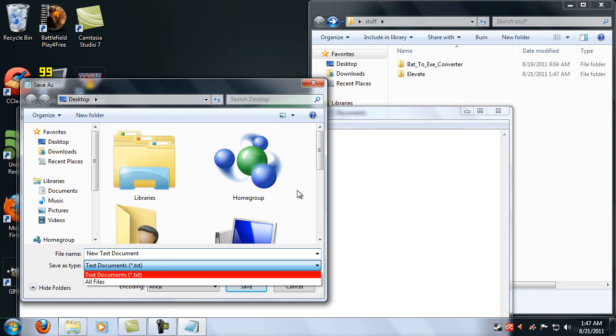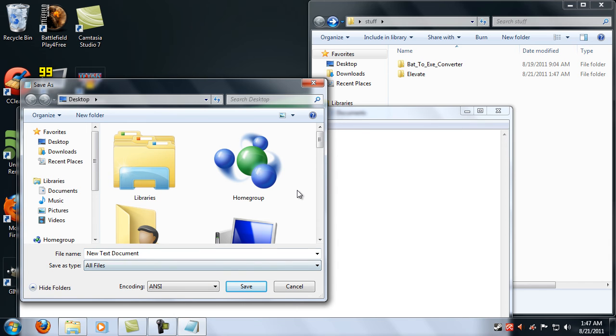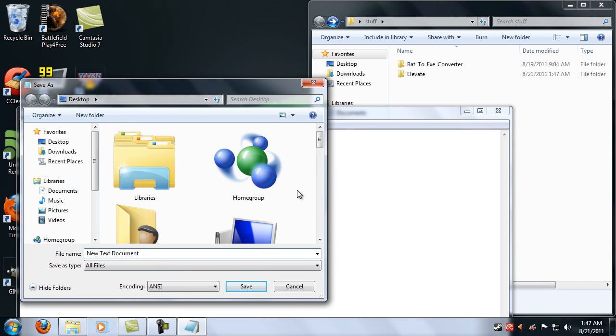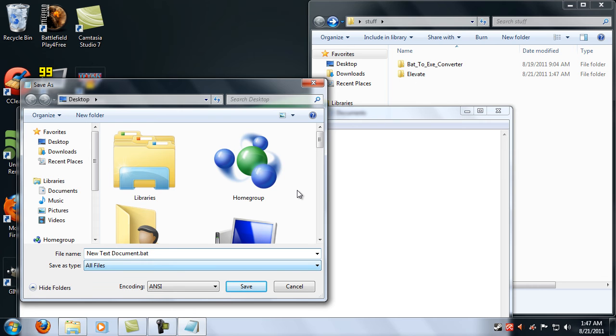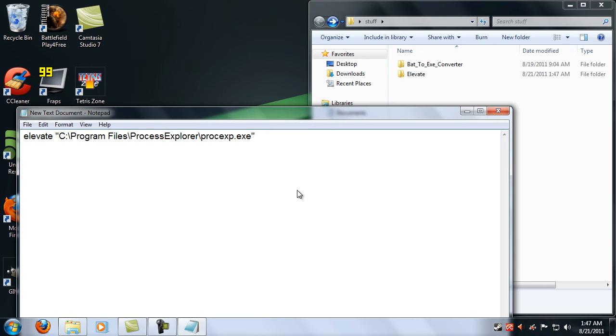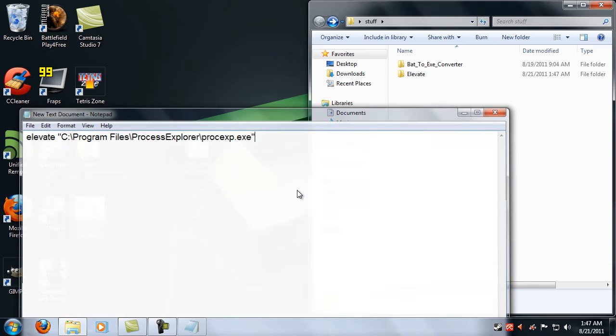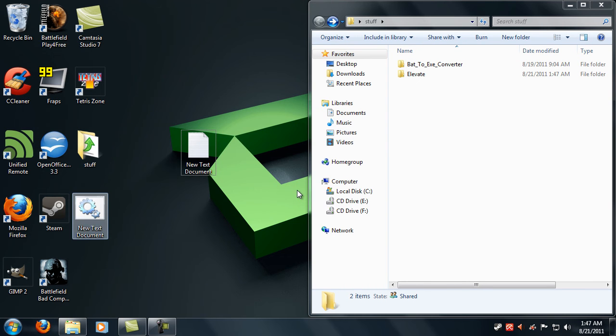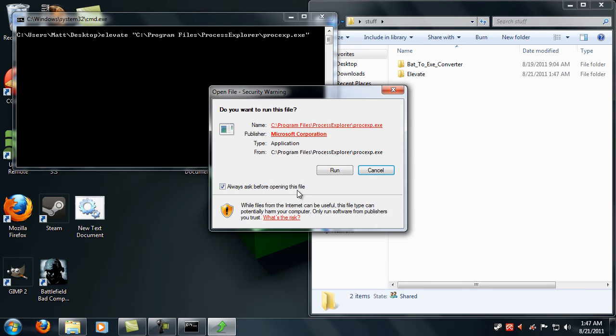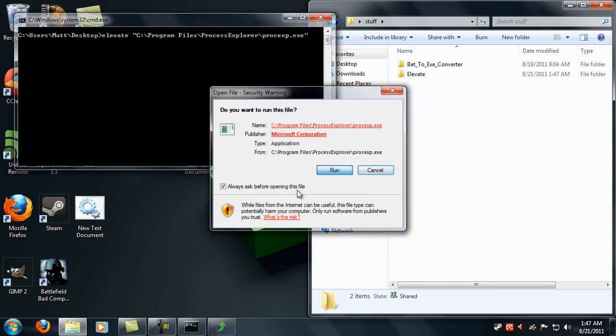then put .bat behind the name of the file and then click Save. Then it'll create a batch file. Let's make sure this works and then it'll